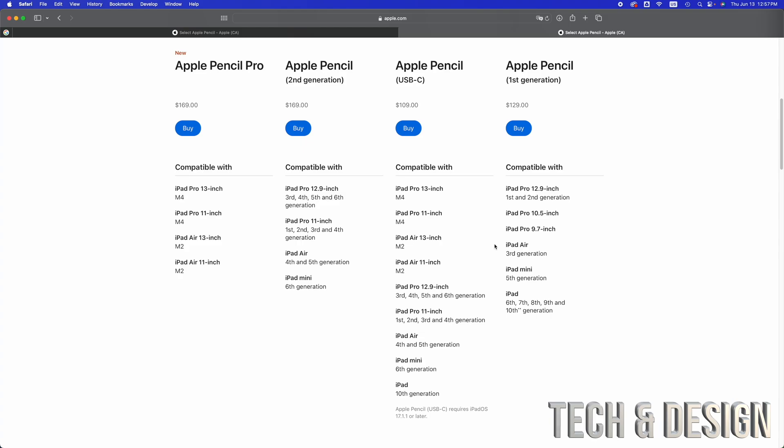For example, if you have an iPad Mini fourth generation or third generation, it's not compatible with any Apple Pencil.